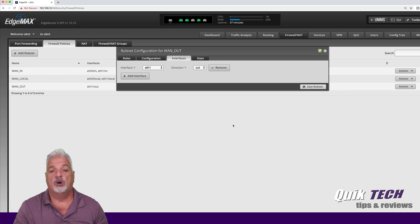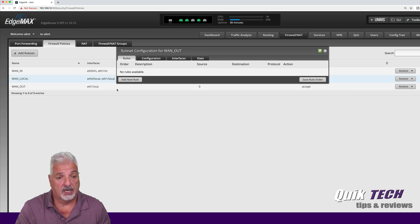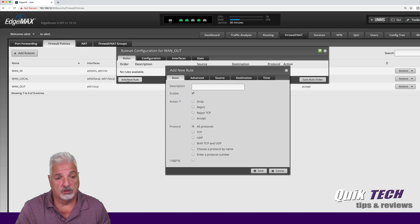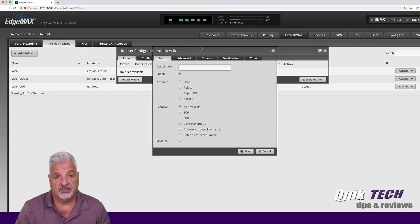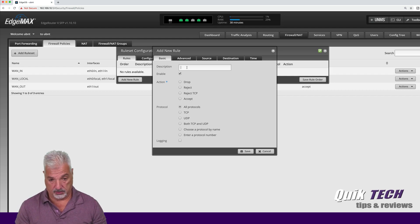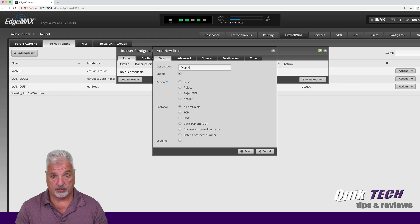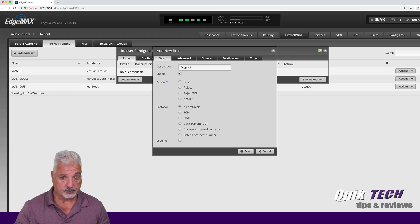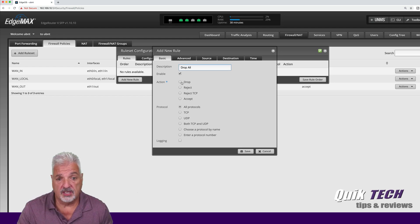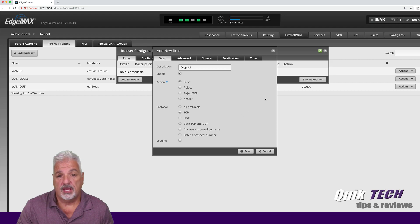So we're going to come over now to the rules tab and we're going to add a new rule. We're going to add basically two rules. So here we're going to drop all traffic out to the web. So we're going to call this drop all.